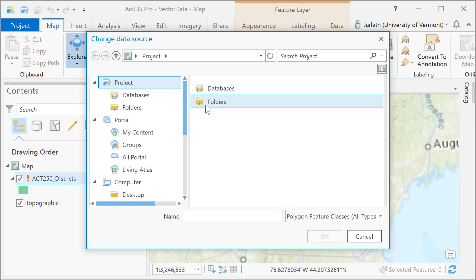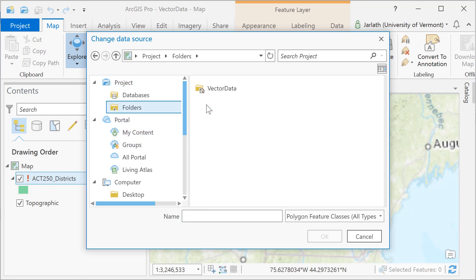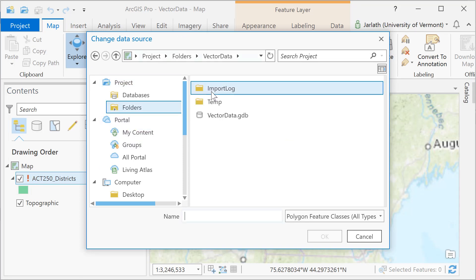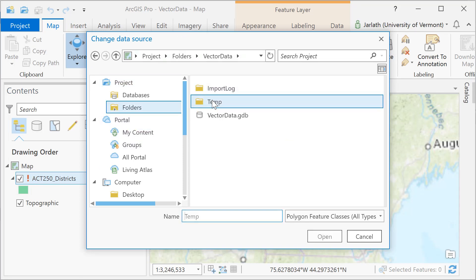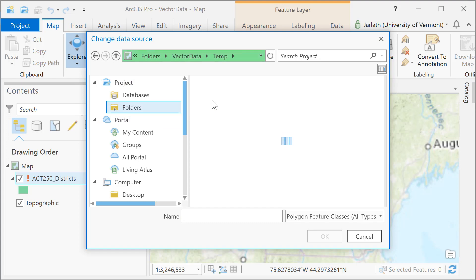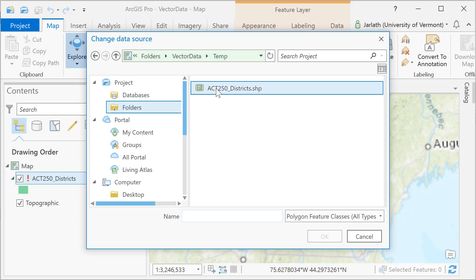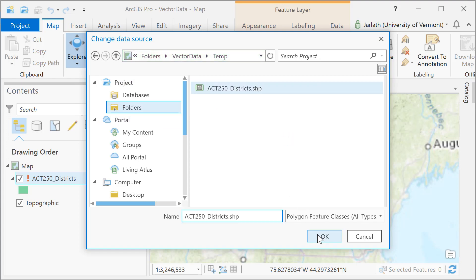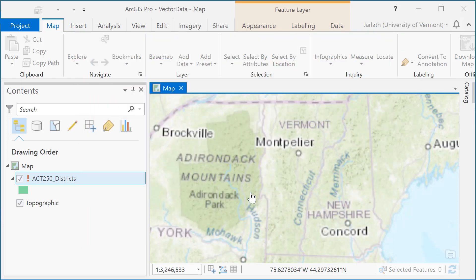Since I haven't deleted the data, I can simply click on the exclamation point and then navigate to the new location of the data to re-specify the path location for ArcGIS.